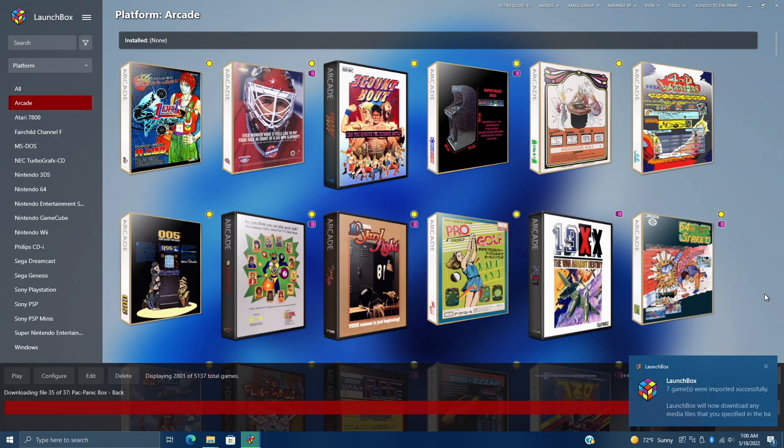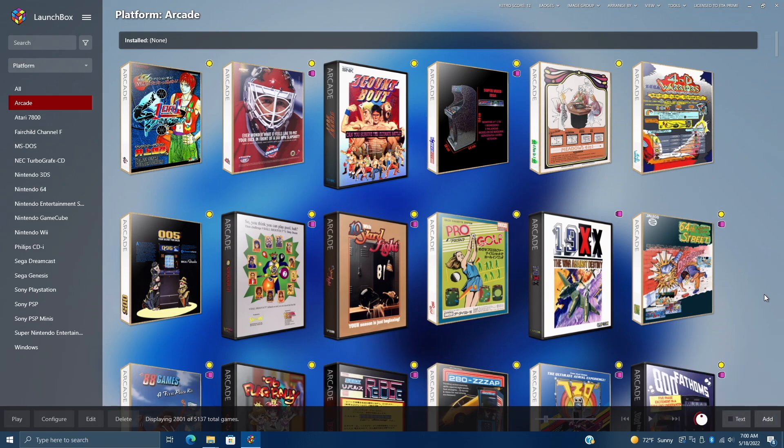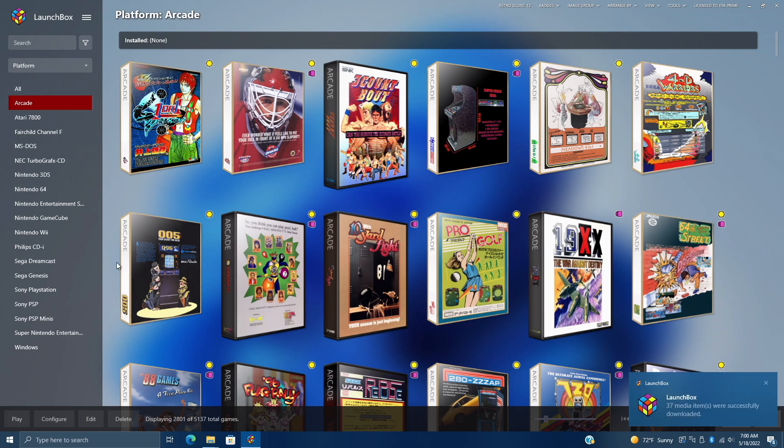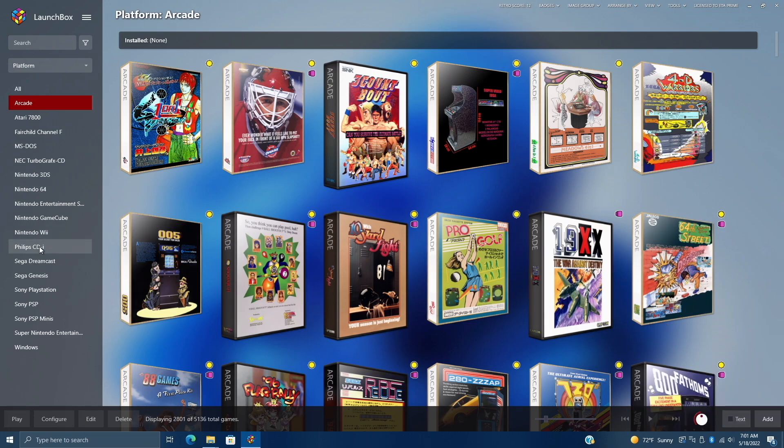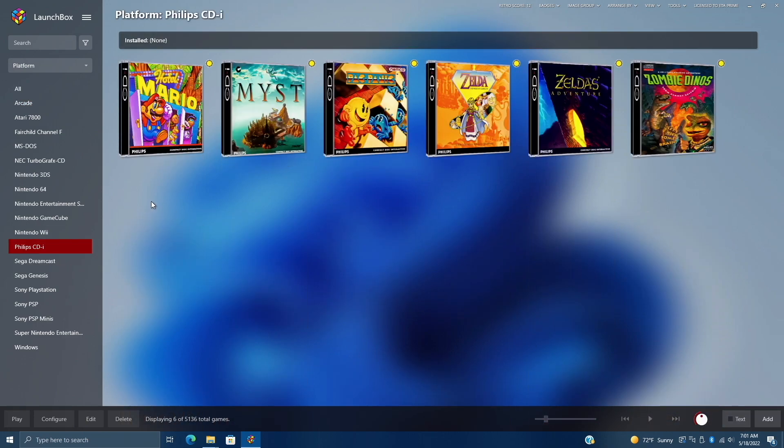My games are now imported. It's going to download all of the artwork in the background. Now I've got a new section, Philips CDI. And we'll just go with Hotel Mario.